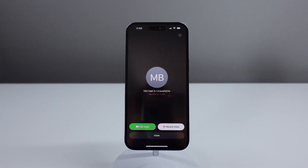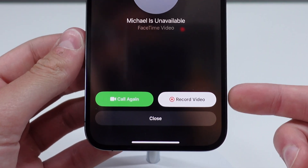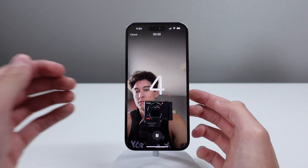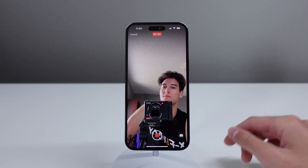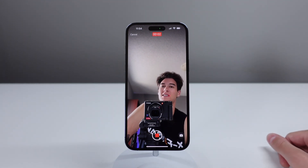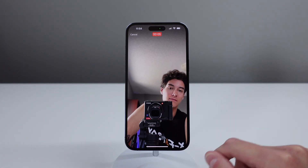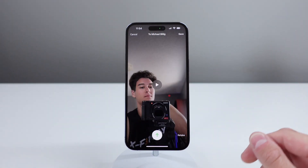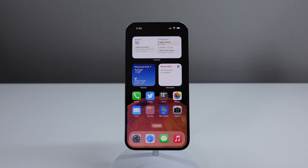iOS 17 also has a cool FaceTime feature: if you call someone and they're unavailable, you can now leave a video message. This is great if you wanted to share something in the moment — like a pet doing something funny or a sporting event — so you can show them what you originally called to share.